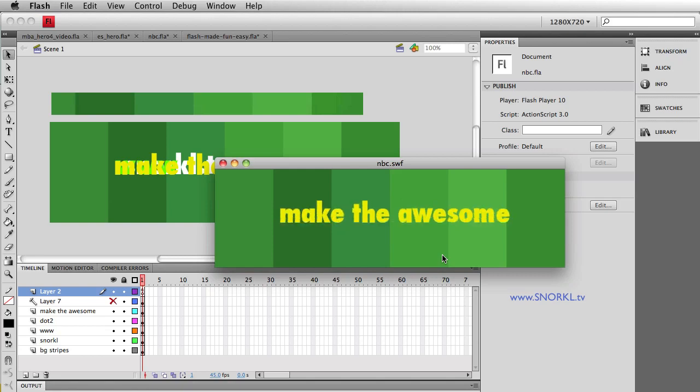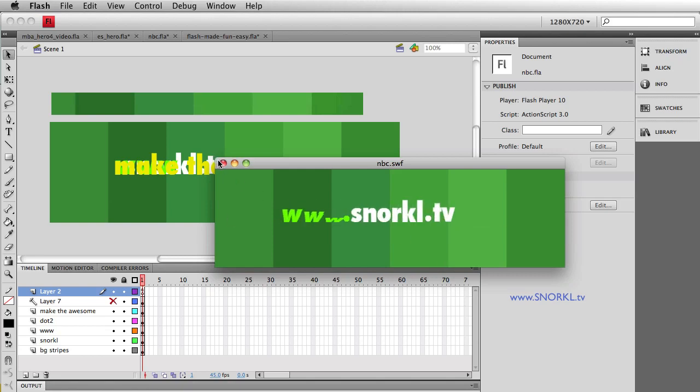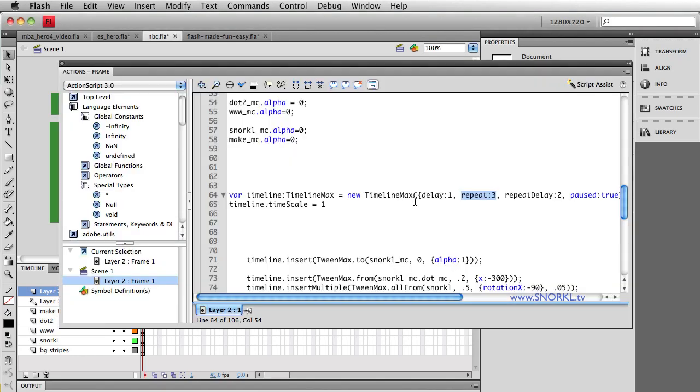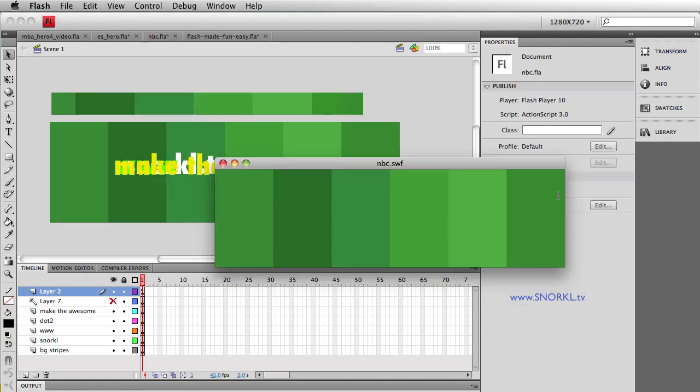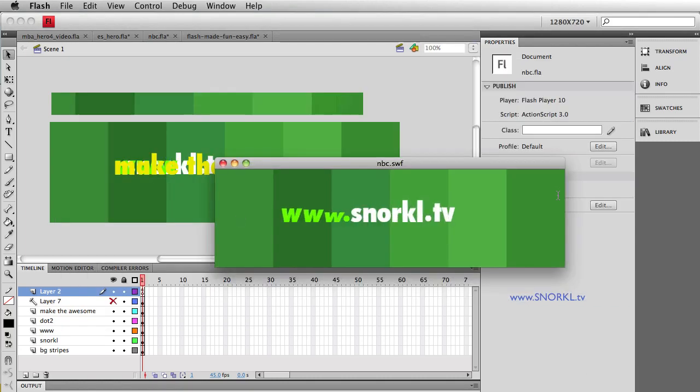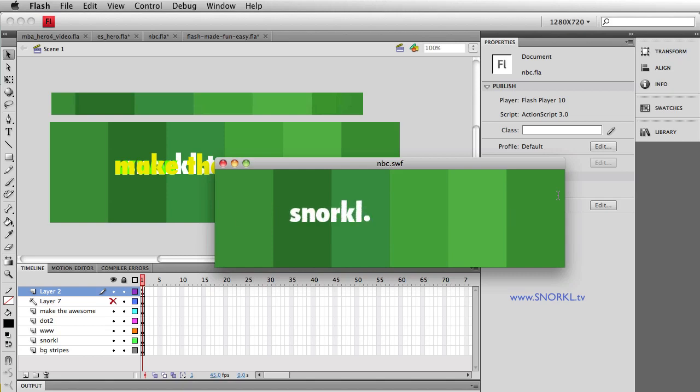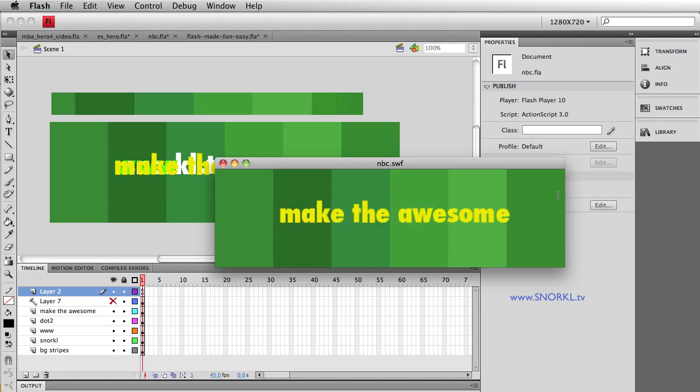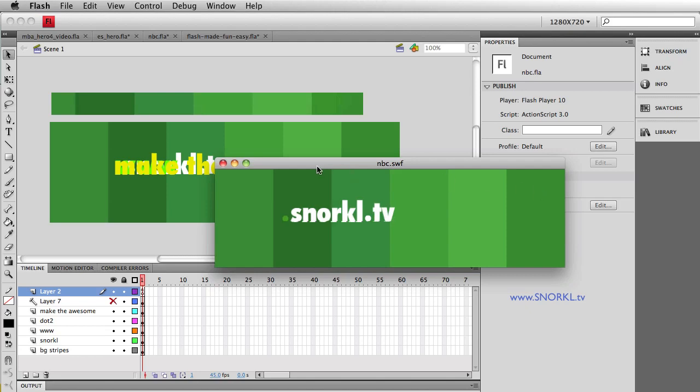Again, at the end, we read the words, make the awesome. Well, I can also say, you know what, the repeat delay, let's just make it 0.2 seconds. So now it's going to run very quickly, as far as the repeat is concerned. We don't even have to, we can hardly read, make the awesome, and it just starts over and over again.